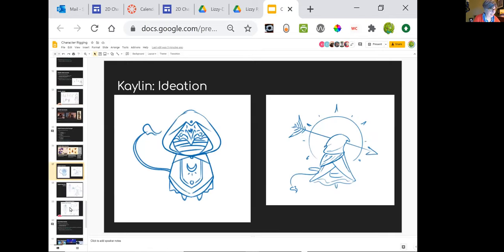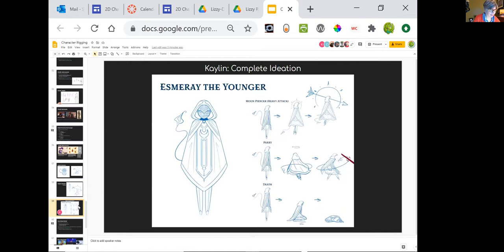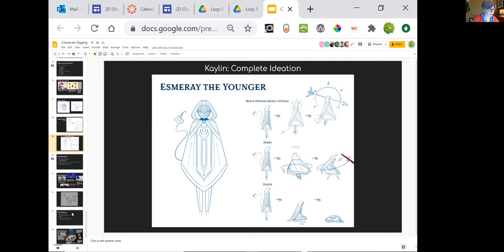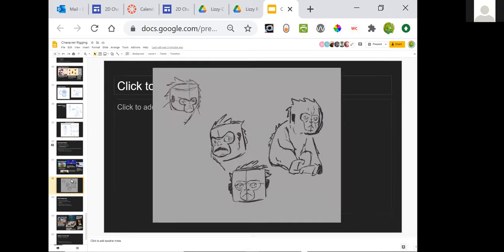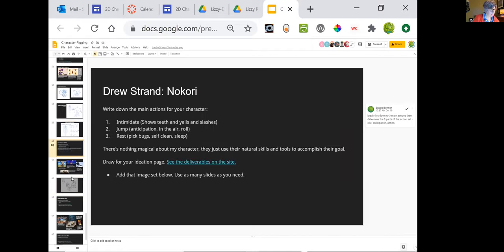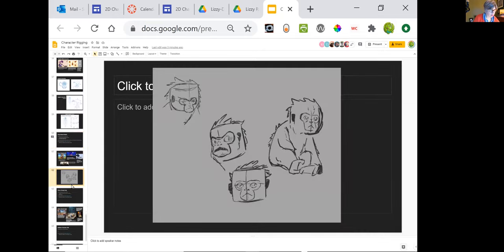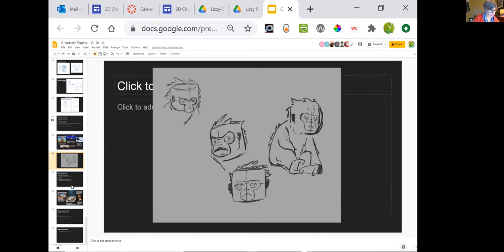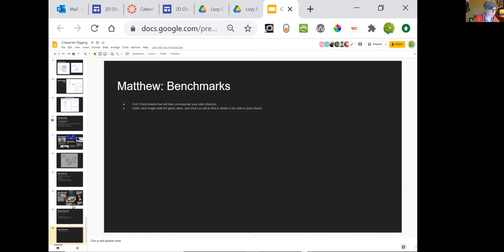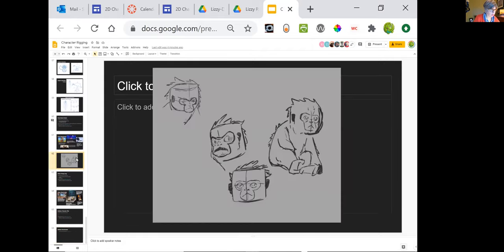And Kaylin has continued working on this design — the parry and the death, the moon piercer. Wow, that's nice, good job. And this piece is by Drew — Drew's kind of figuring out what his monkey is going to look like a little bit further. Green and Matthew could join us later; they're probably going to add theirs before their 12:30 slot. Looking forward to seeing those.